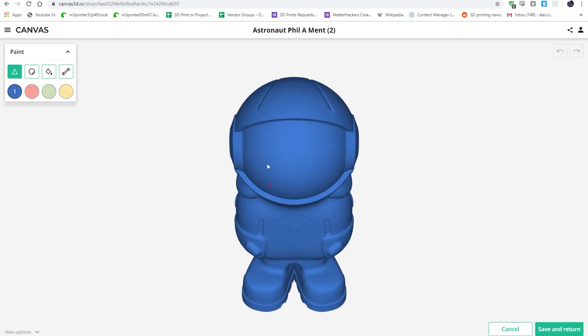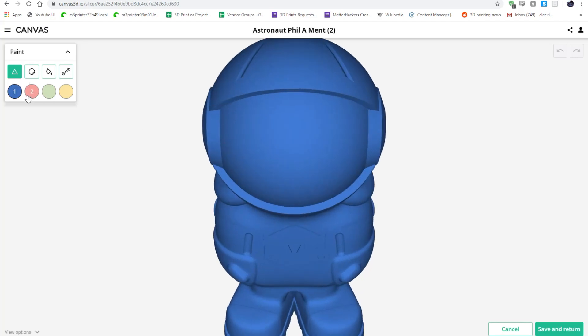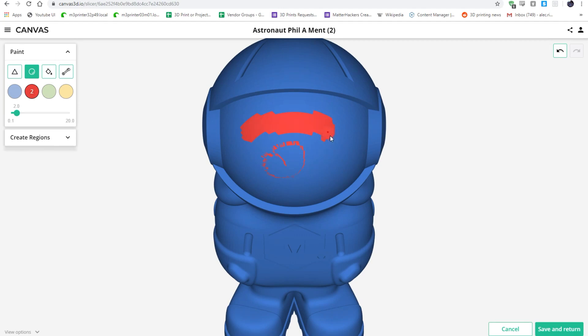Facet, Sphere, Fill, and Fix. Facet allows you to individually change the color of specific triangles on the surface of the model. Sphere is a paintbrush you can grow or shrink the selection size.